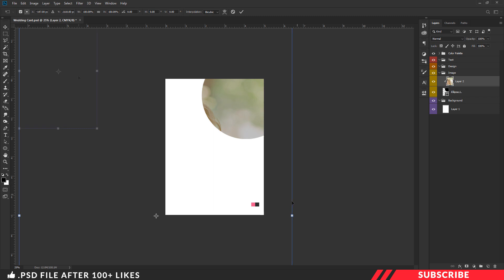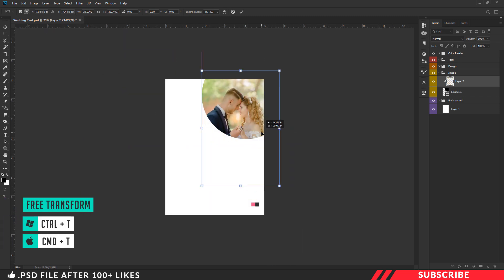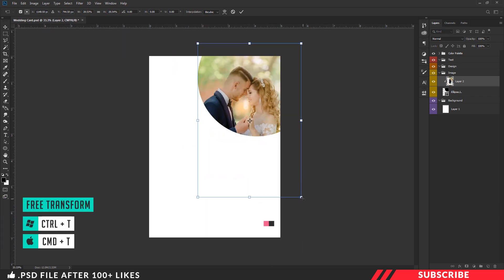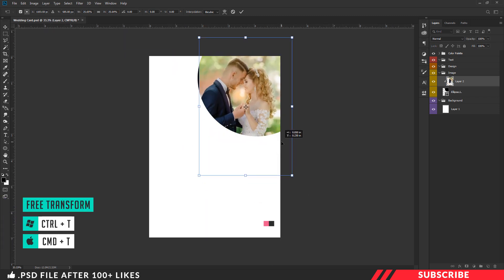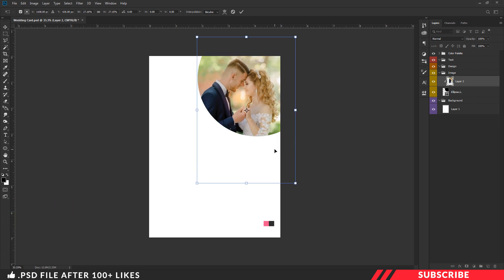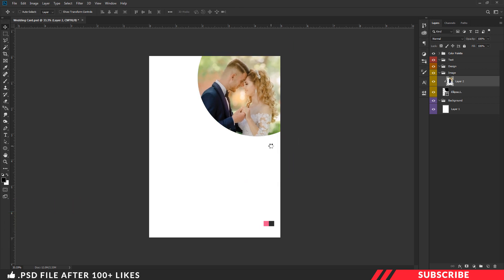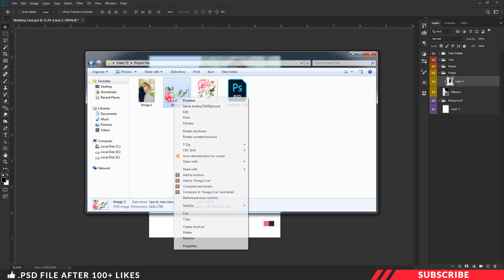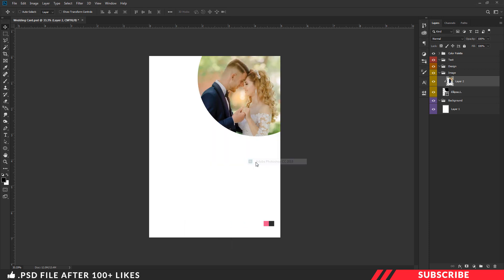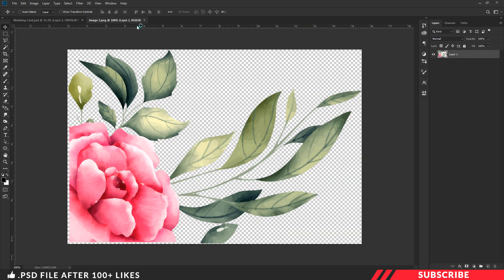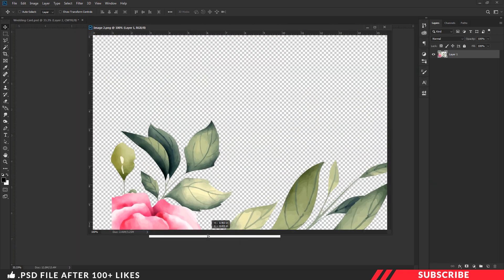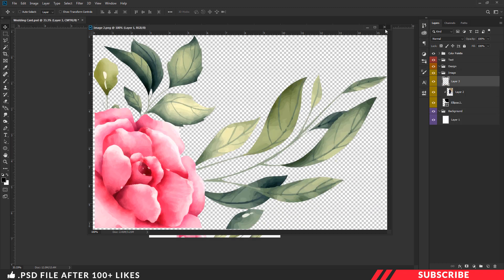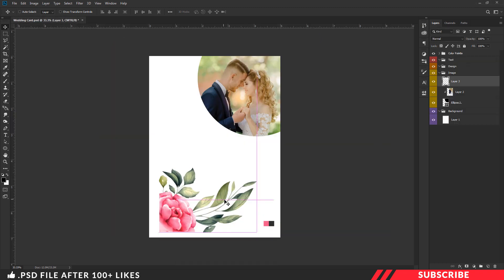Now enable the free transform tool Control+T and resize it. Next, we are going to add flower images. For that, go to the project file and open image 2 inside Photoshop. Again drag and drop the image inside our canvas.